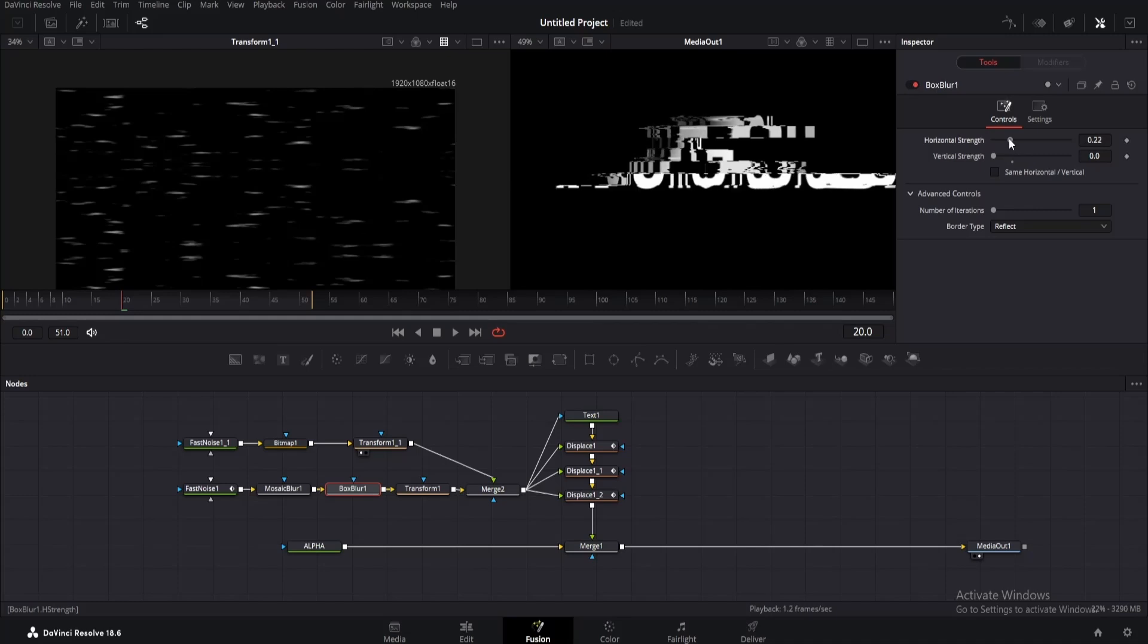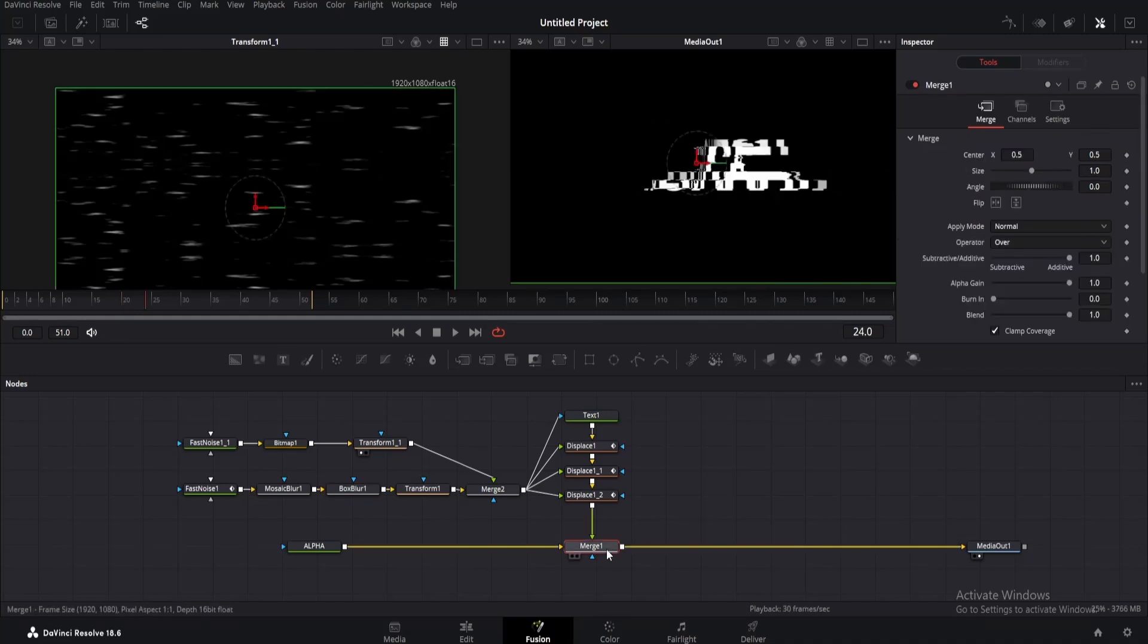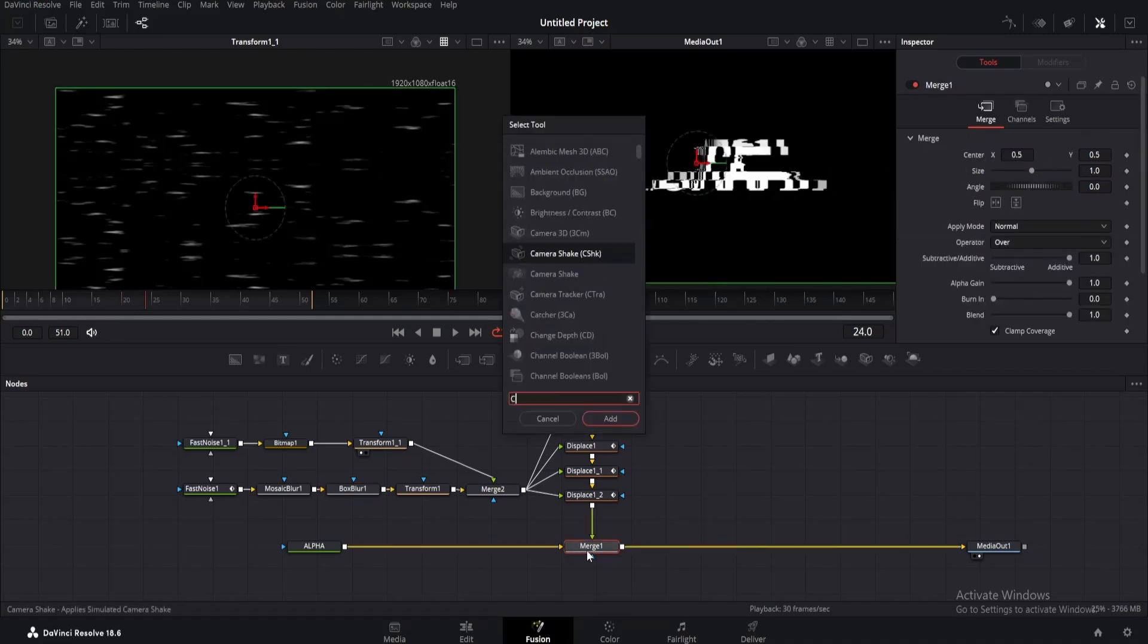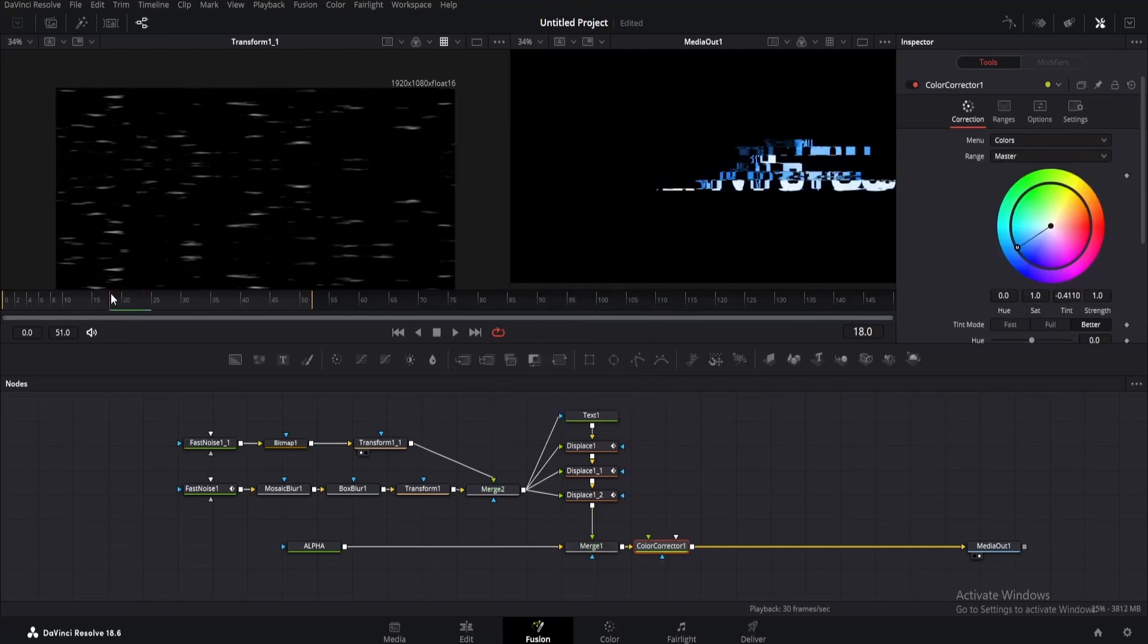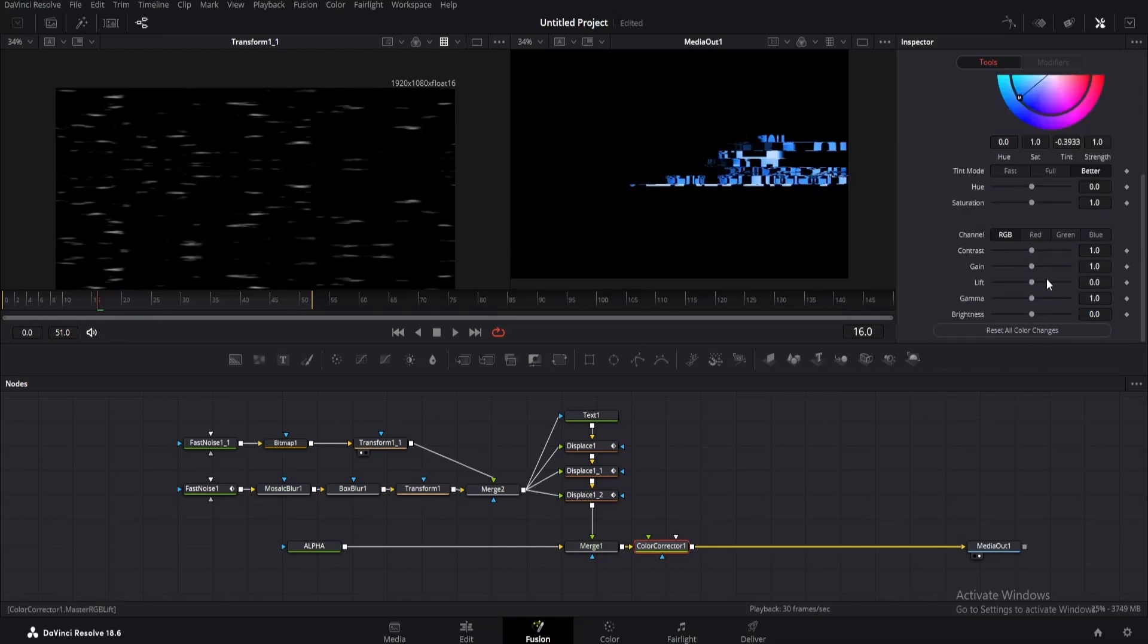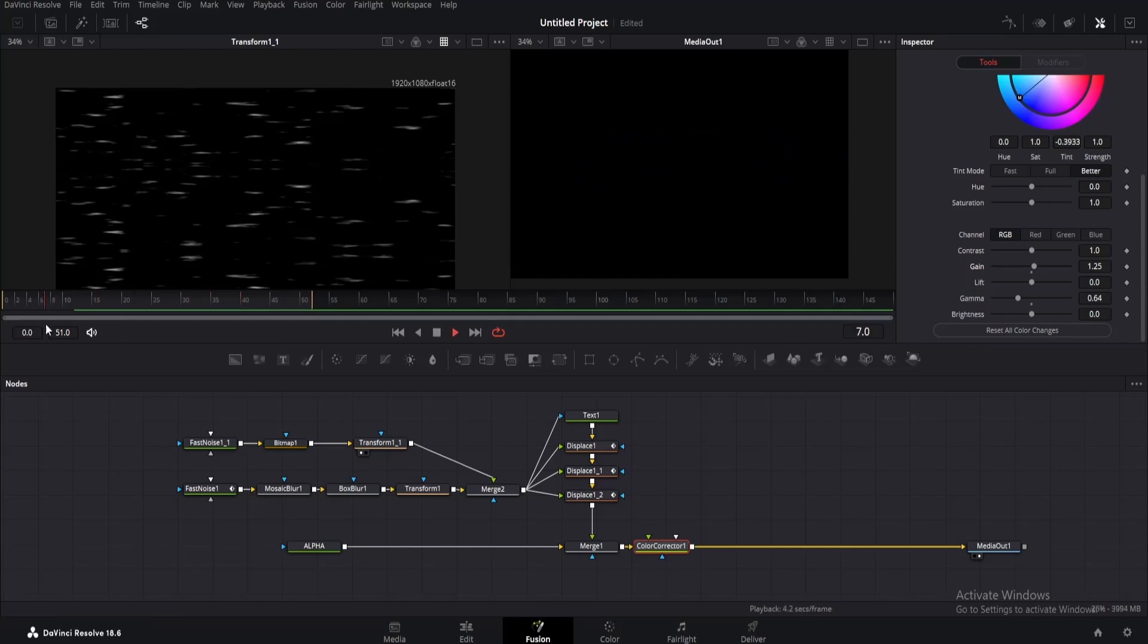Time to add some color to our glitch. Click on merge one and add a color corrector node. Then choose the color you want. Let me just move the playhead somewhere so that we can see the glitch clearly. Now scroll down and change the gain a little, decrease the gamma a bit just like this. Also let me decrease the gain a bit, it's too much. Yeah, good. So now we've got this cool blue color.